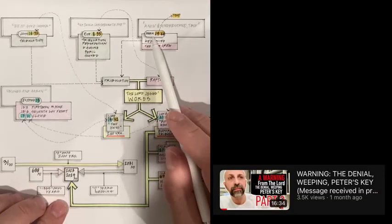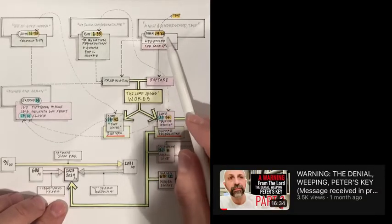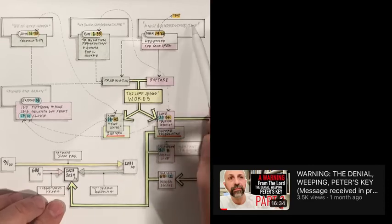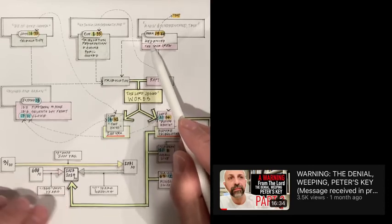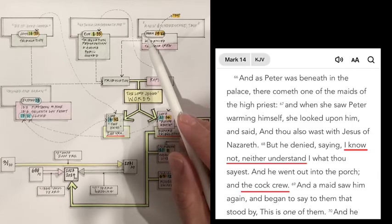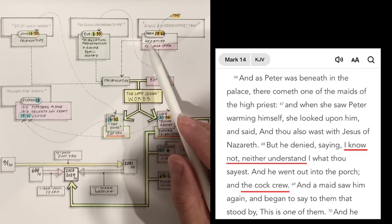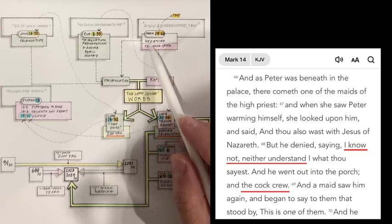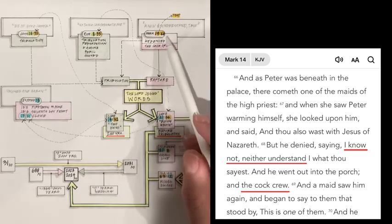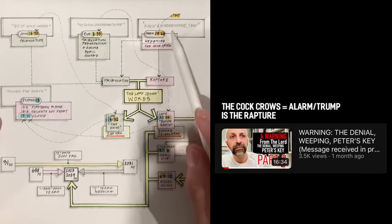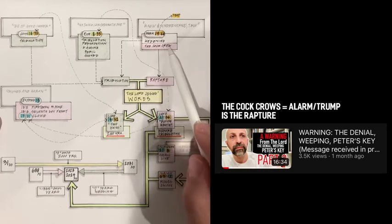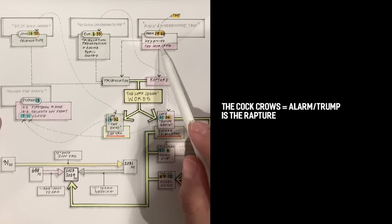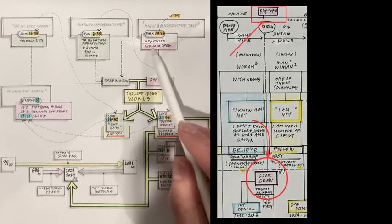The third verse, which is Mark 14:68, we know it well, because it comes from the Peter's denial video, which I encourage you to go back. It says, but he, Peter, denied it saying, I know not, neither understand what you say. And he went out into the porch, and the cock crew. This is Peter's denial, and the cock crowing is likely to be the rapture we talked about in that video.